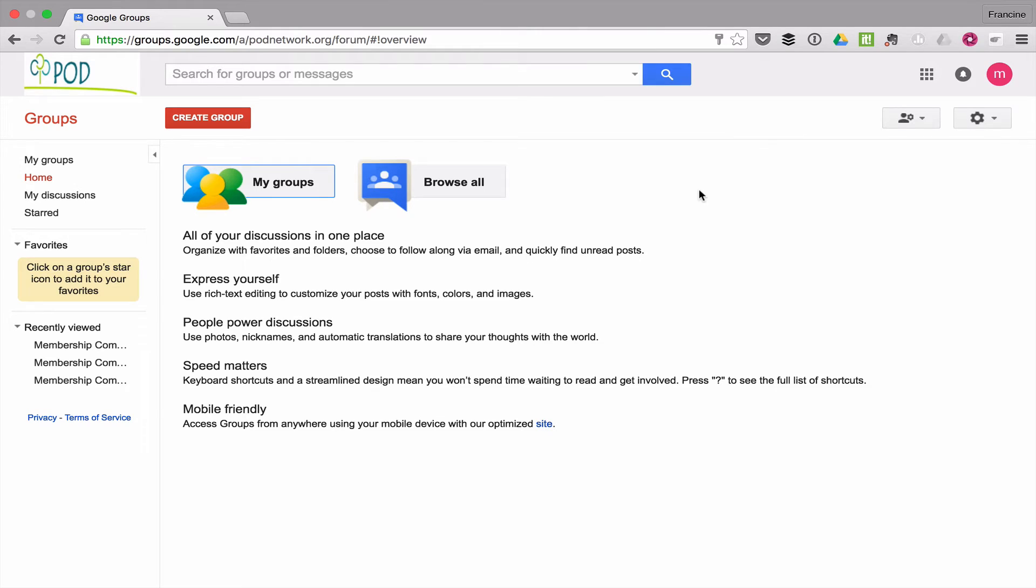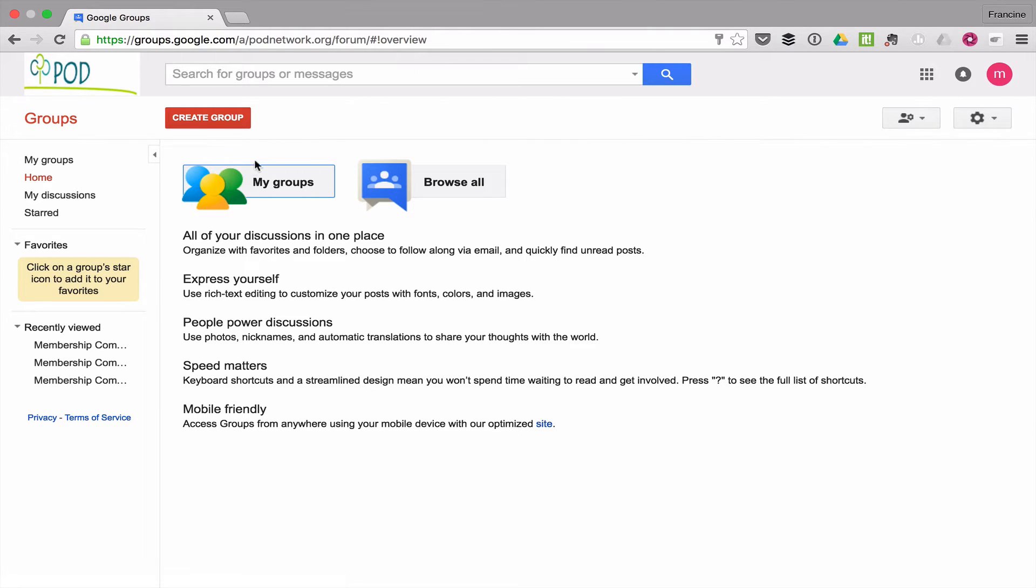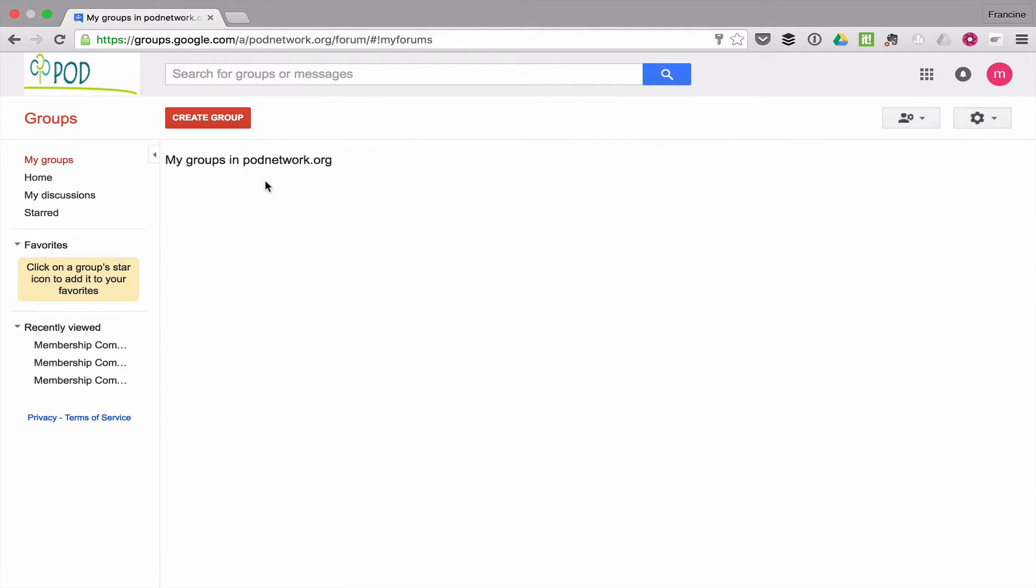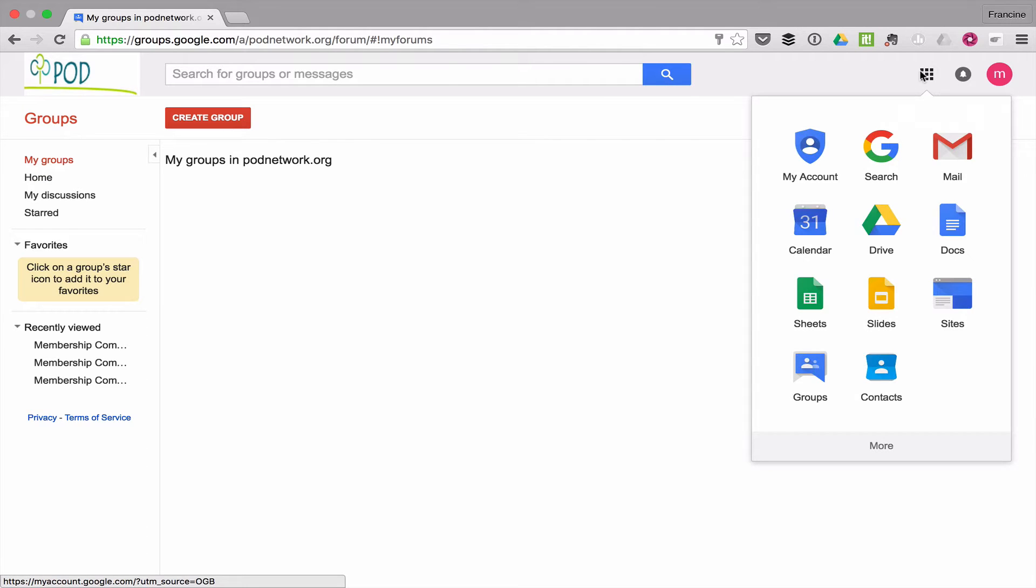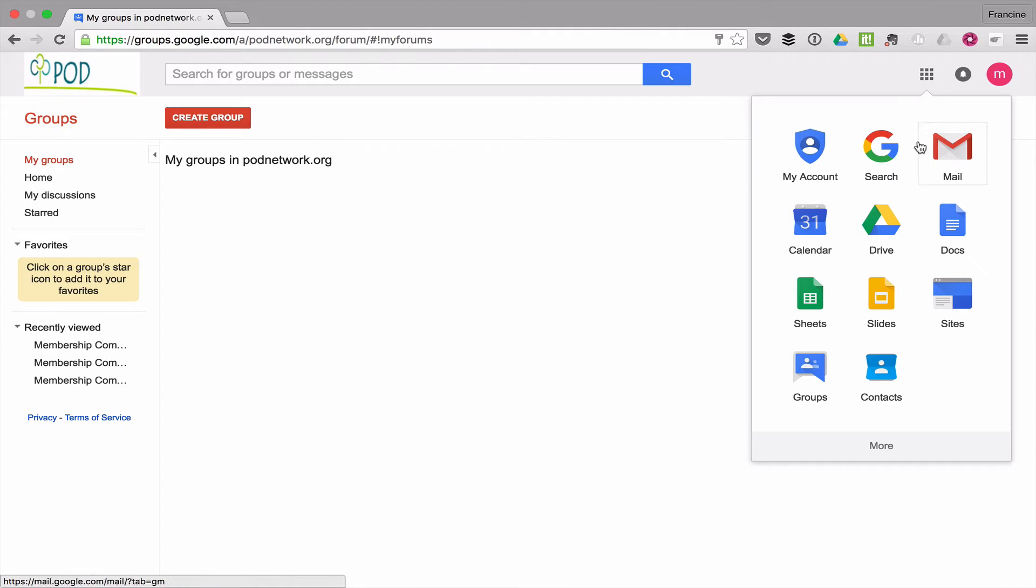Okay, I have logged in as the membership committee and I'm about to add the committee members to the Google Group, which will be the email list. So once I've logged in, over on the checkerboard I go to groups.